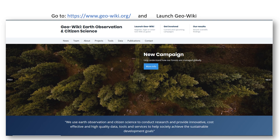Welcome to our new GeoWiki campaign, which is called Human Impact on Forests. We are very glad that you're contributing to science by getting involved in our campaign. Your contribution and input is very valuable to us in that it will help us improve forest management maps and value estimations on biodiversity and carbon storage. Besides helping science, you also get the chance to win great prizes.